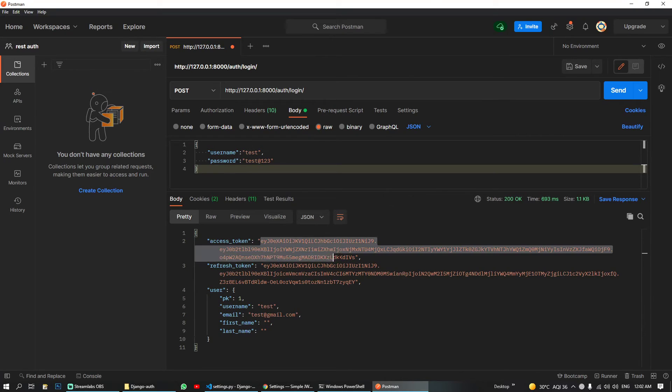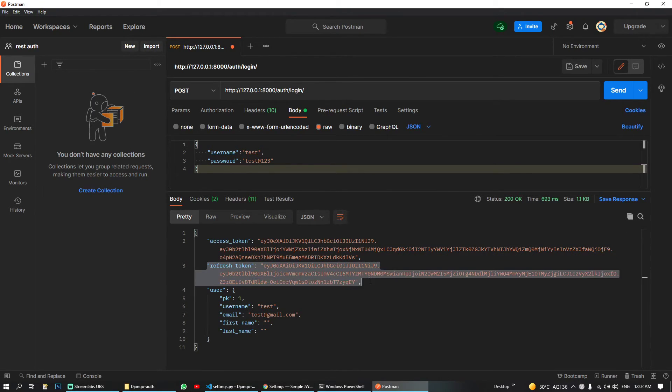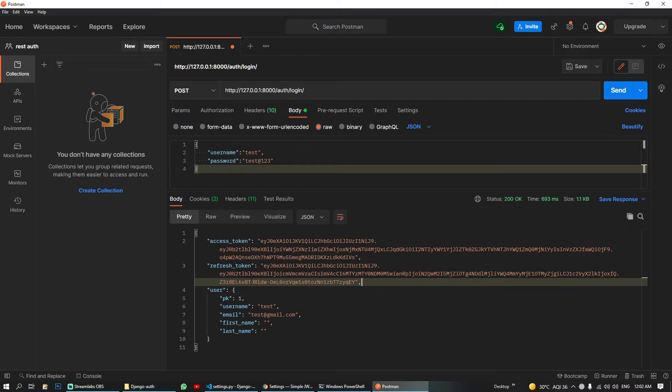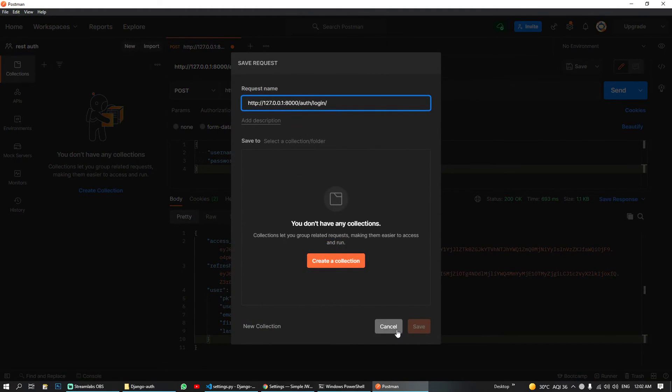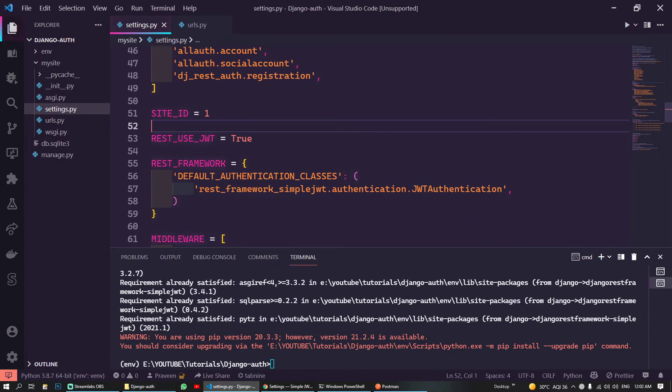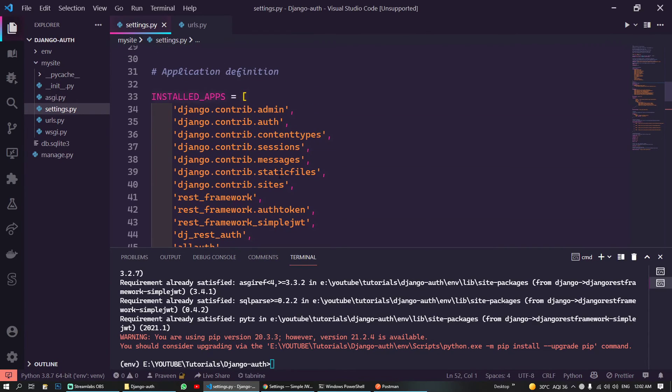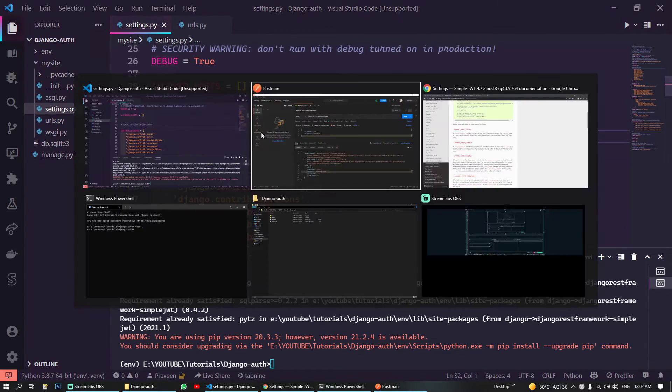So now we are also getting our access token and refresh token and we are also getting our user credentials. So this way you can set up your authentication with Django.